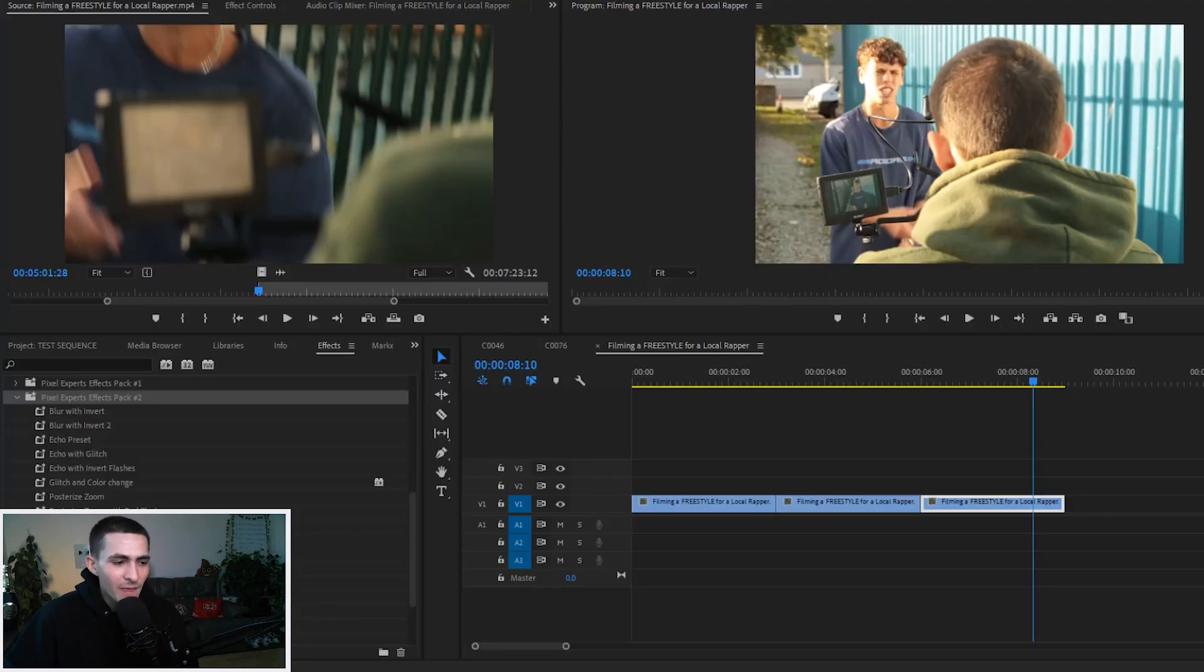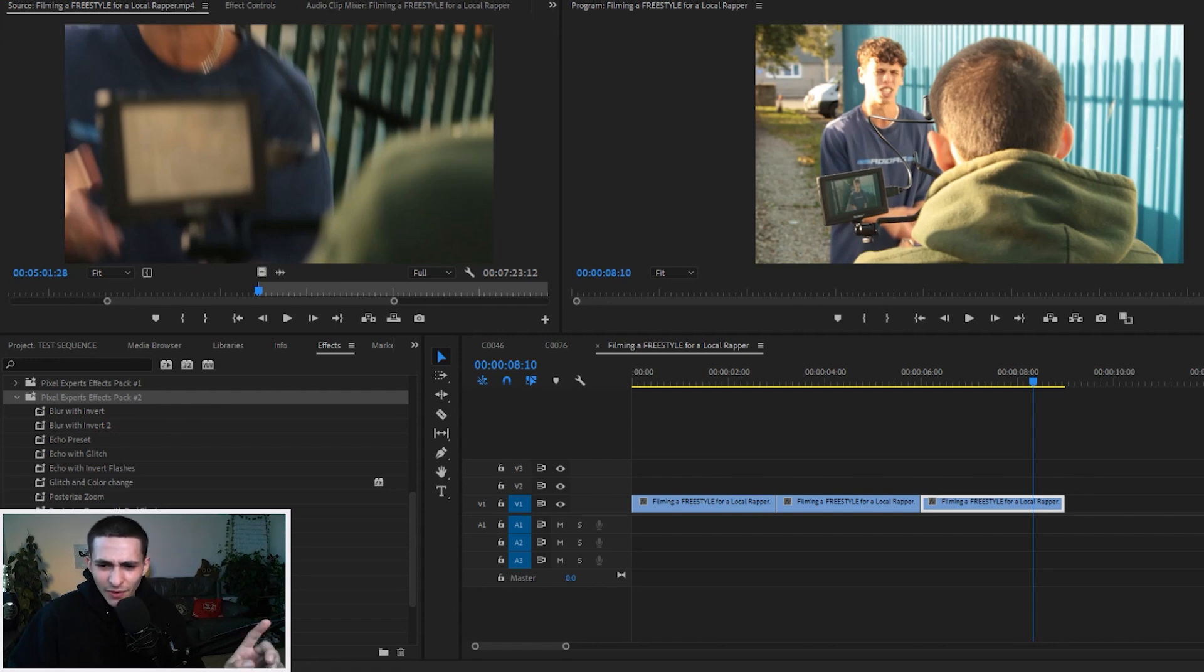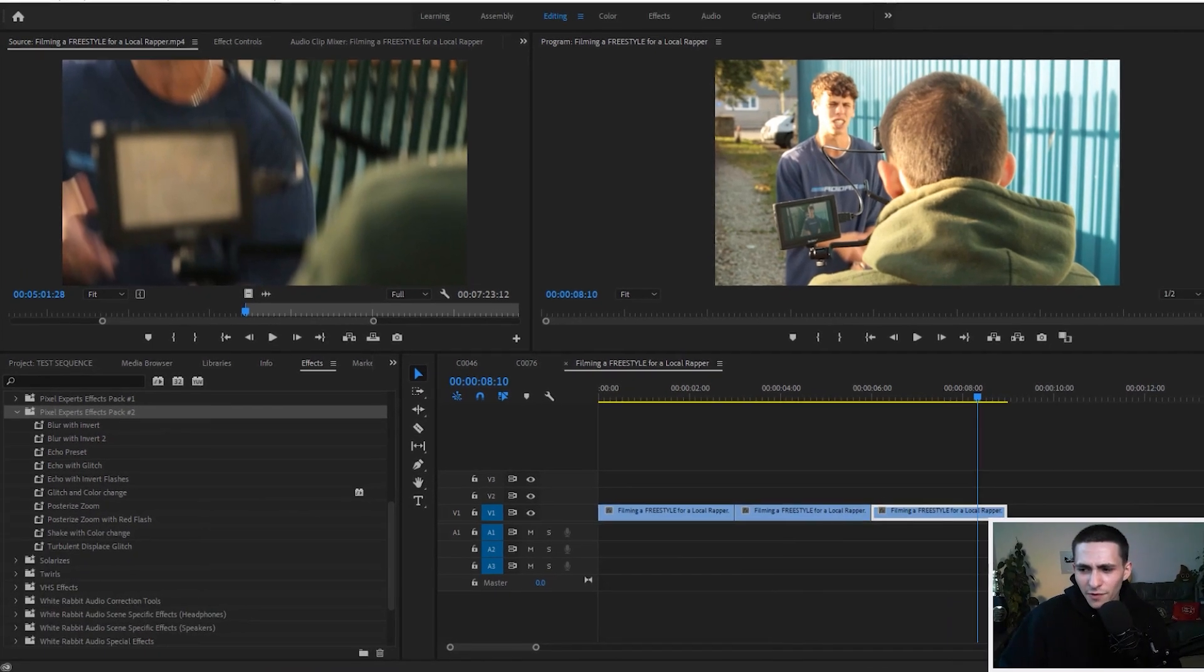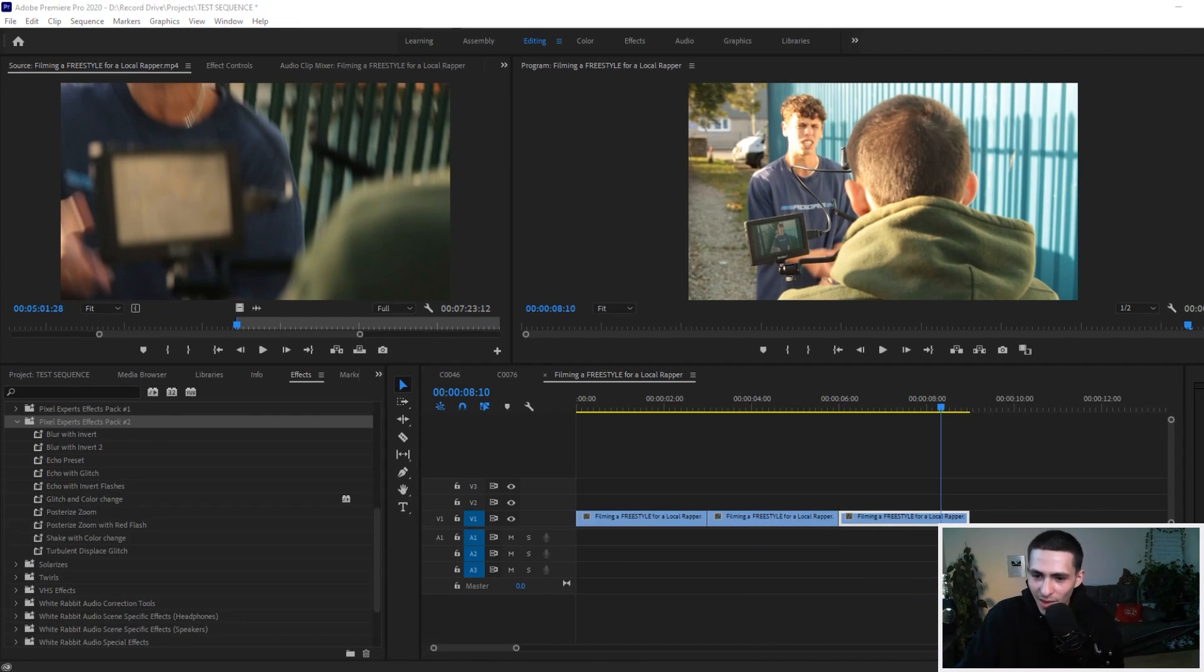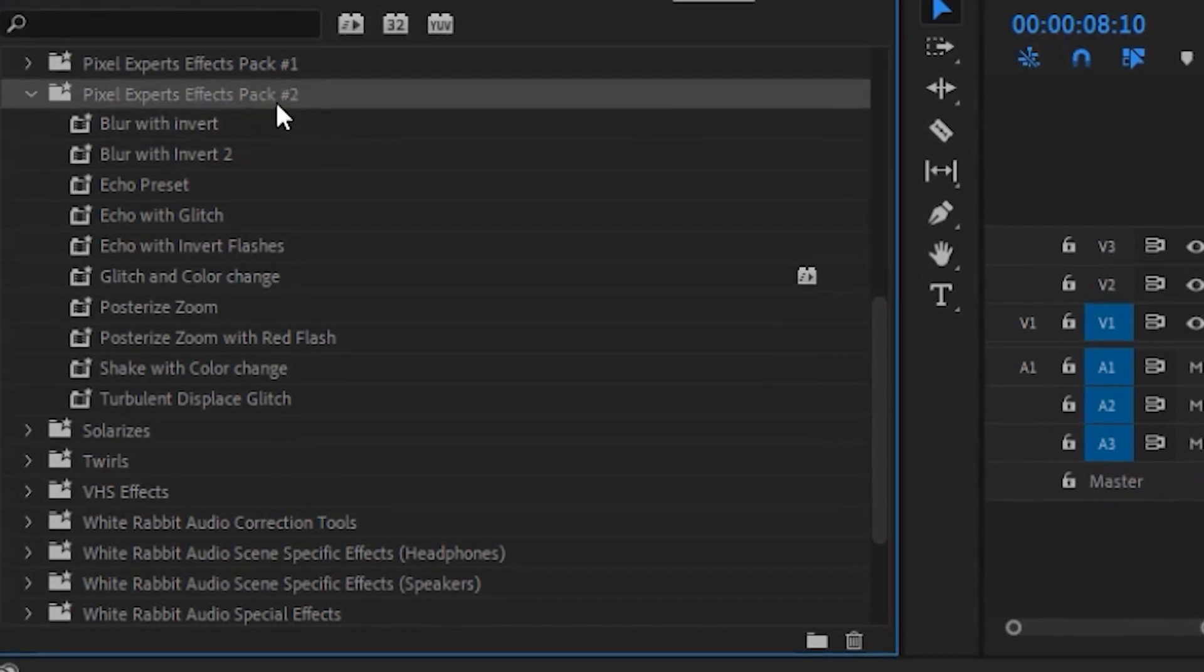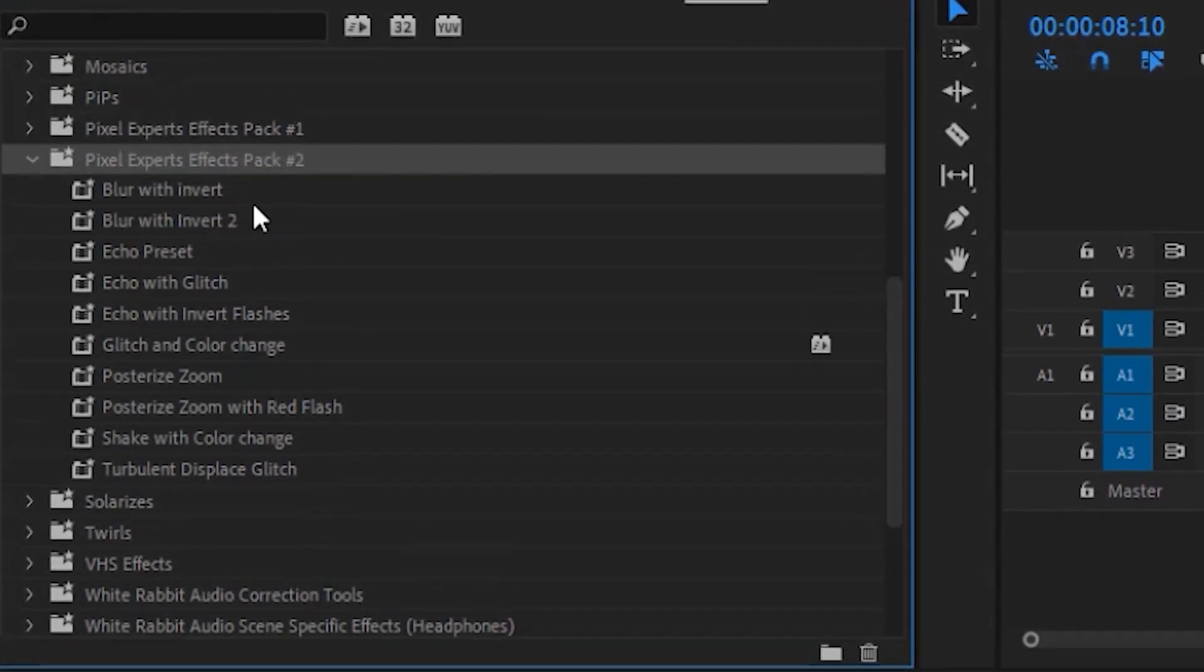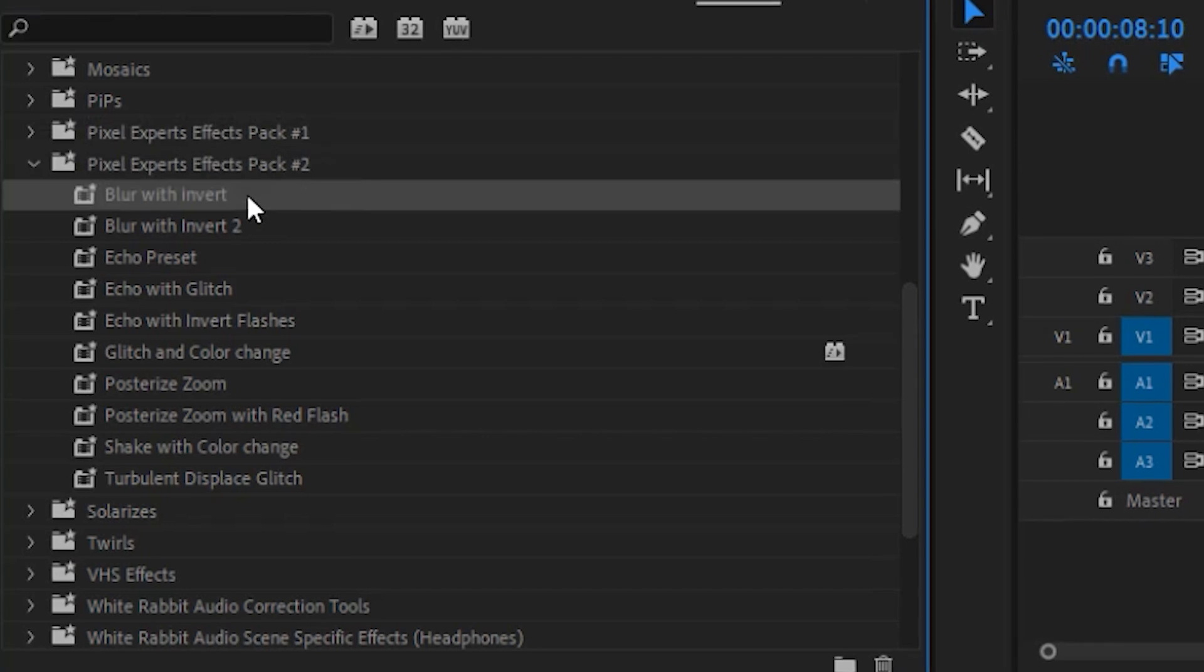Go over here to Premiere Pro and it's very simple to import. I'm blocking the effects thing down here, so let me just move myself over here. My bad, doing a little bit of live editing. Don't get thrown off too much.